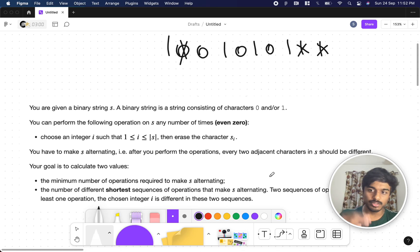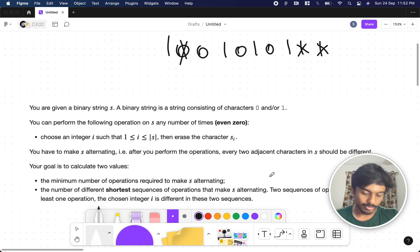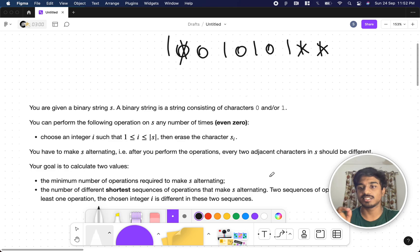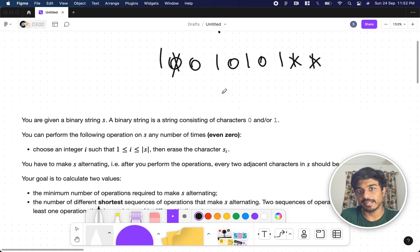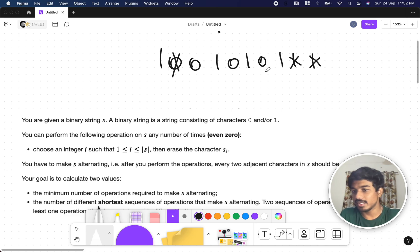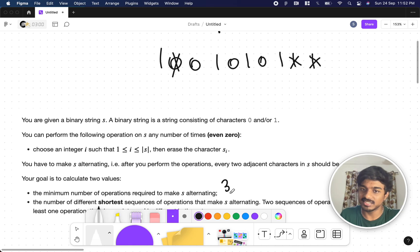You remove values to make the string alternating. The question asks: what is the minimum number of operations to make string S alternating? In this example you can remove certain elements and one zero one zero one is alternating. If it's already alternating we don't have to remove anything. In this case the minimum number of removals is three.